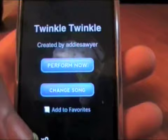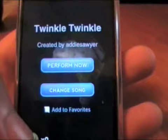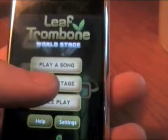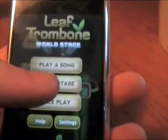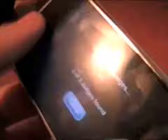It says you can get more leaf tokens by judging people on the World Stage, so we're going to have to earn some leaf tokens first. Let's go into the World Stage and judge someone. It's gathering judges — two or three judges found.